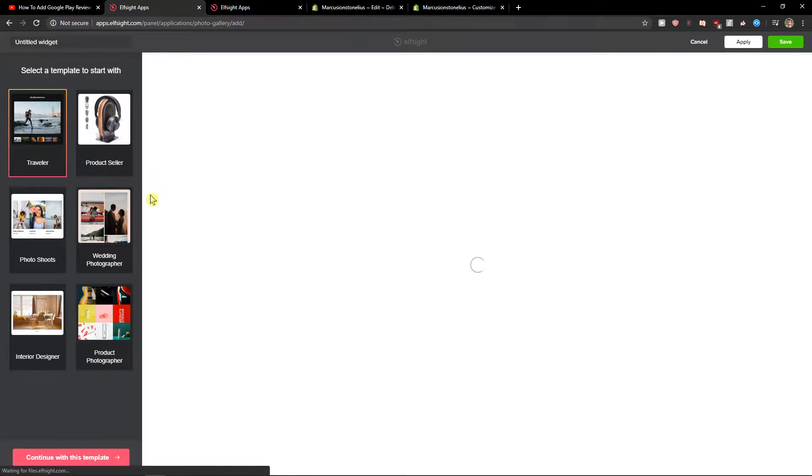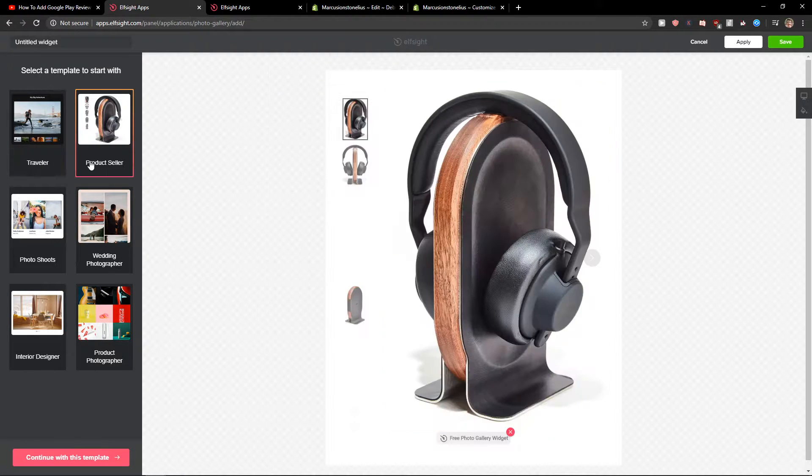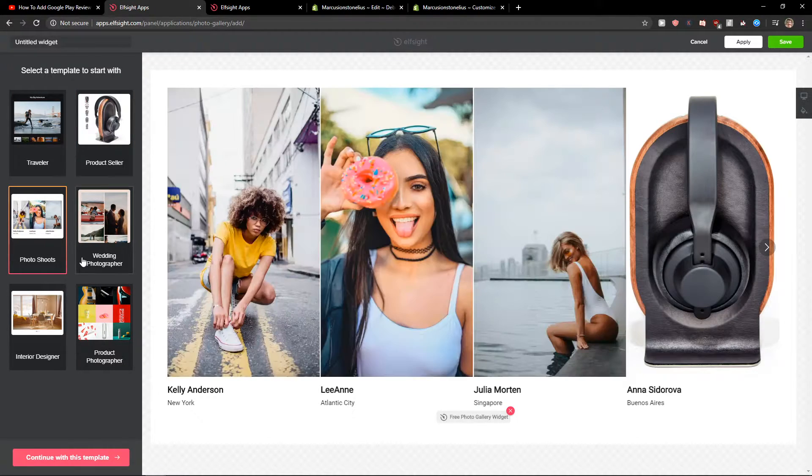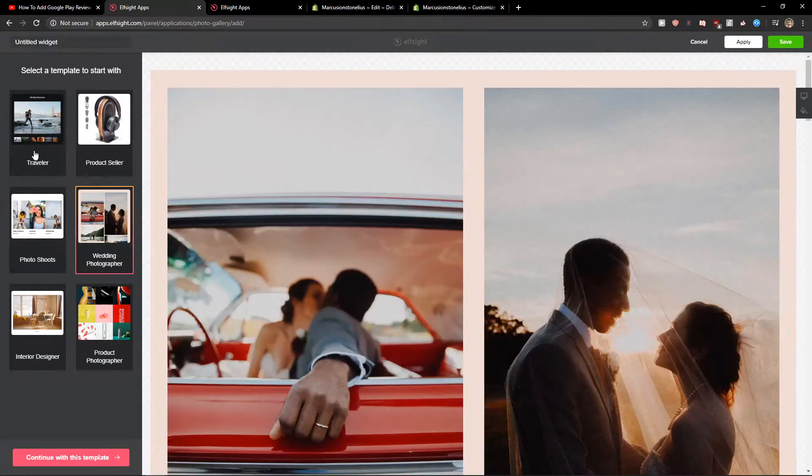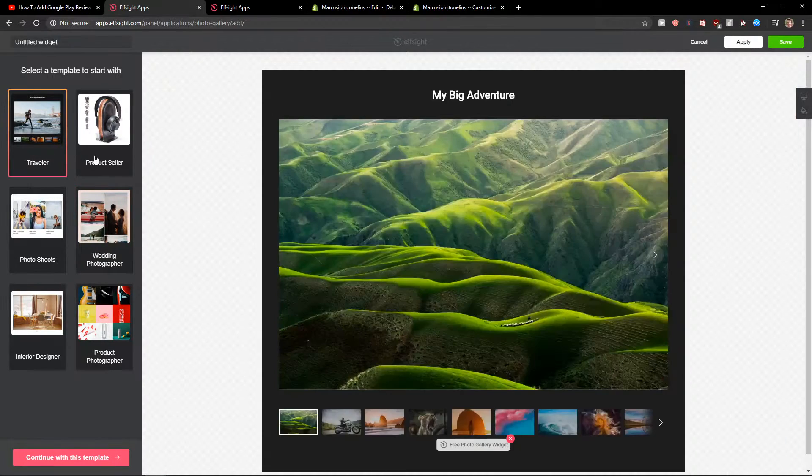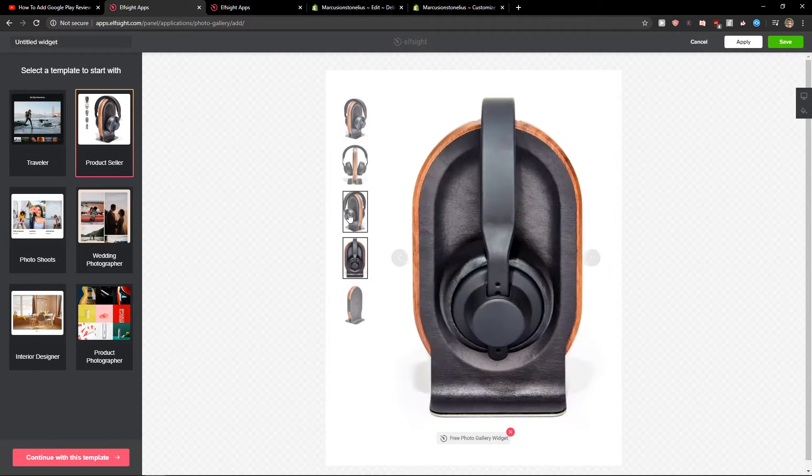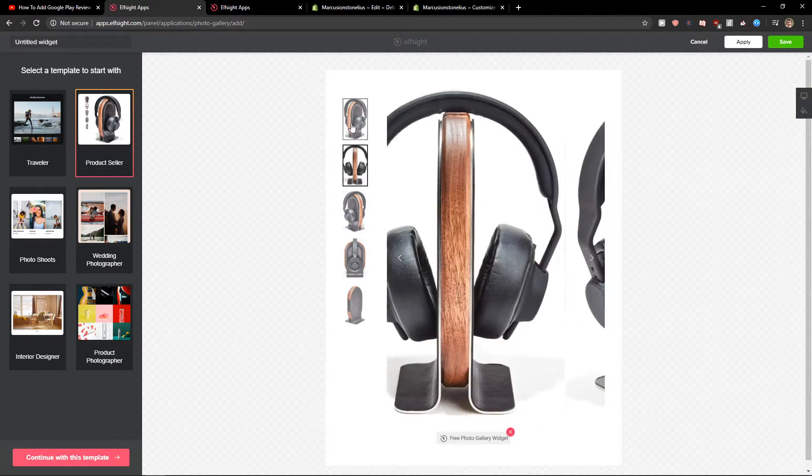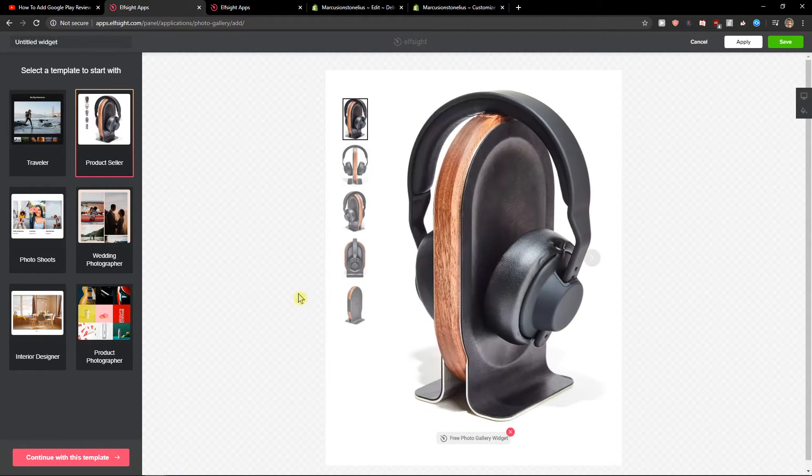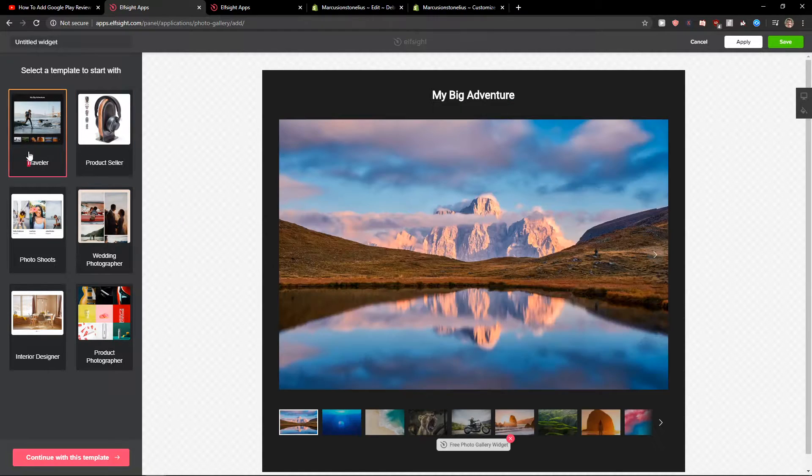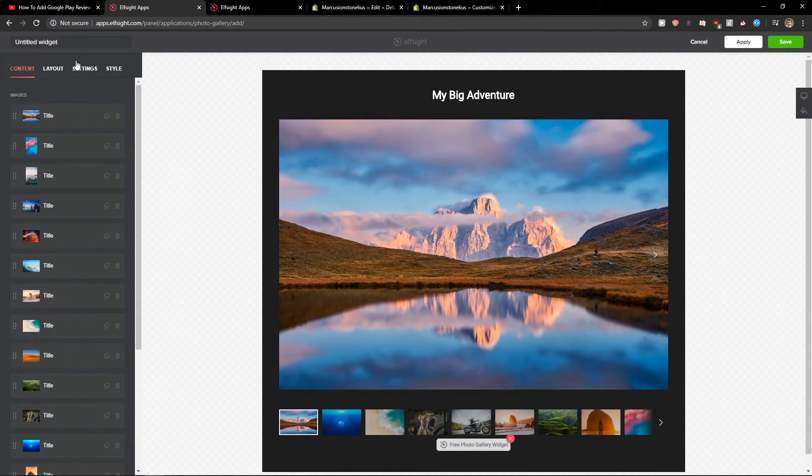So right now we got a traveler, product seller, photo shoots, wedding photographer. You can really choose which one you like. I also like this one here. I'm going to choose the traveler now. Let's continue with the template.